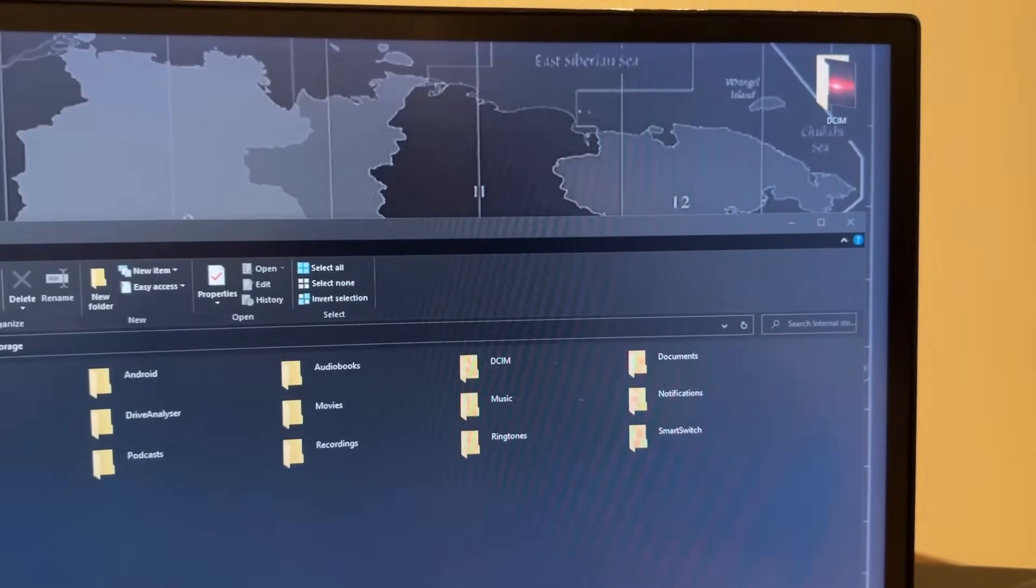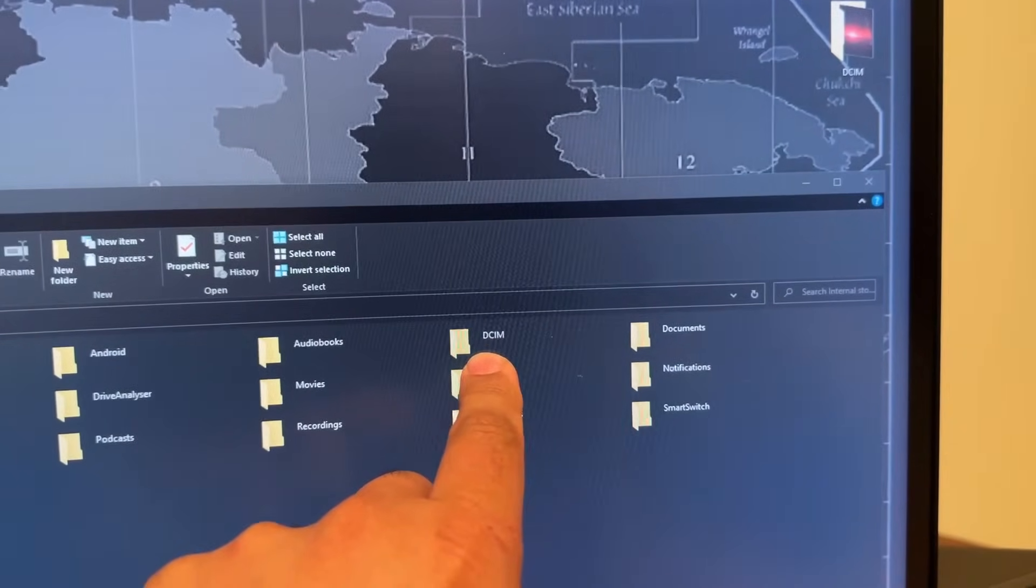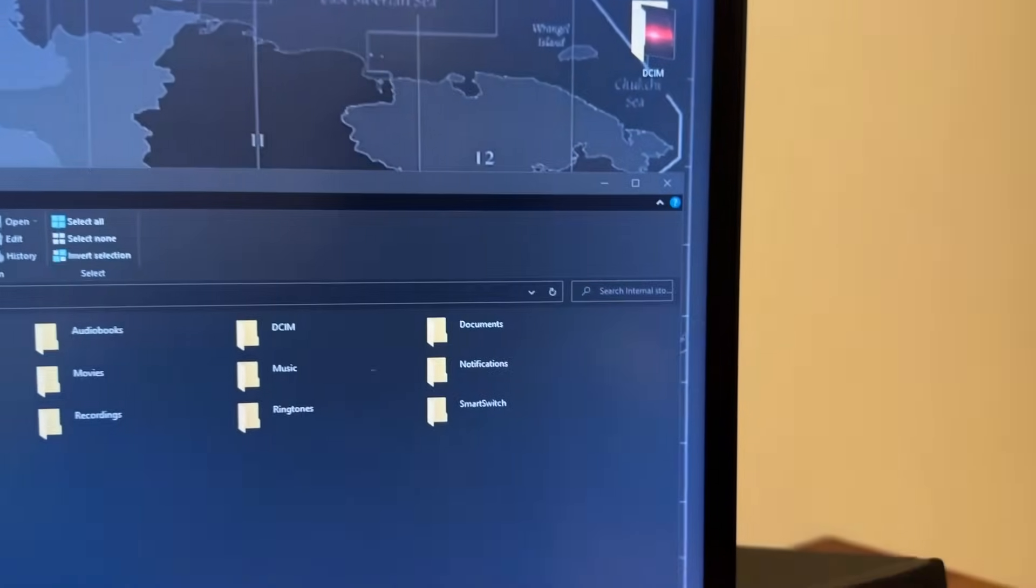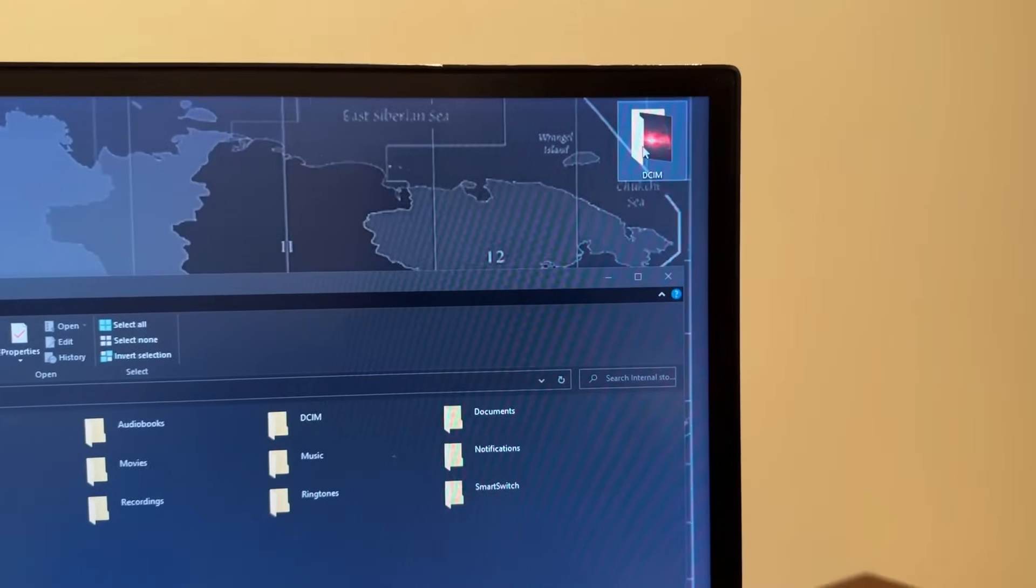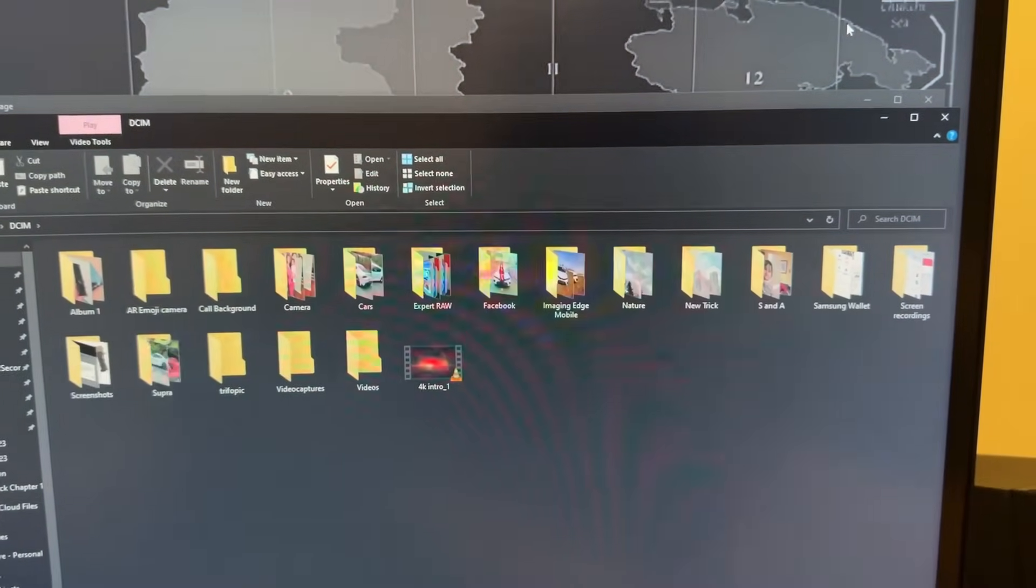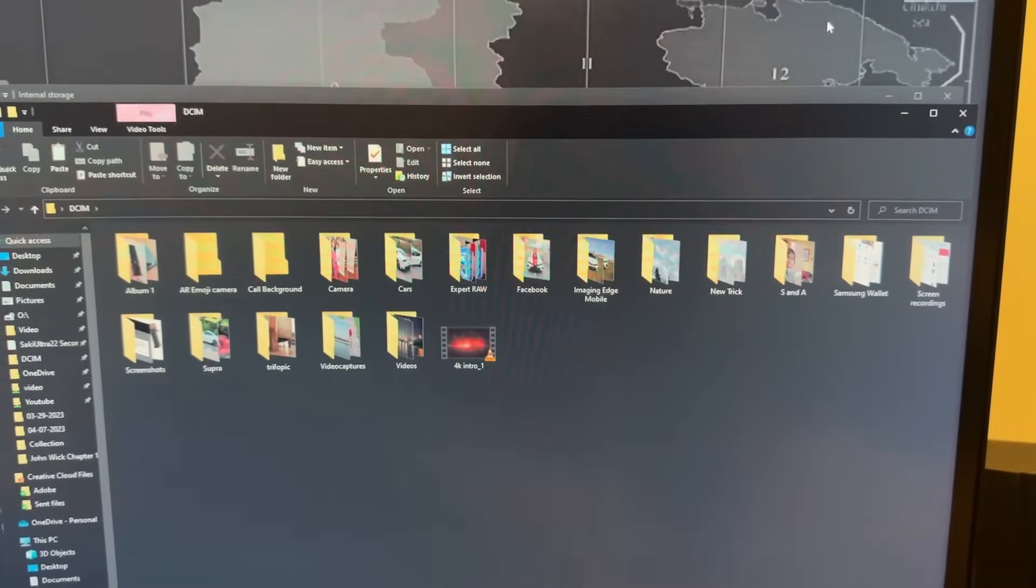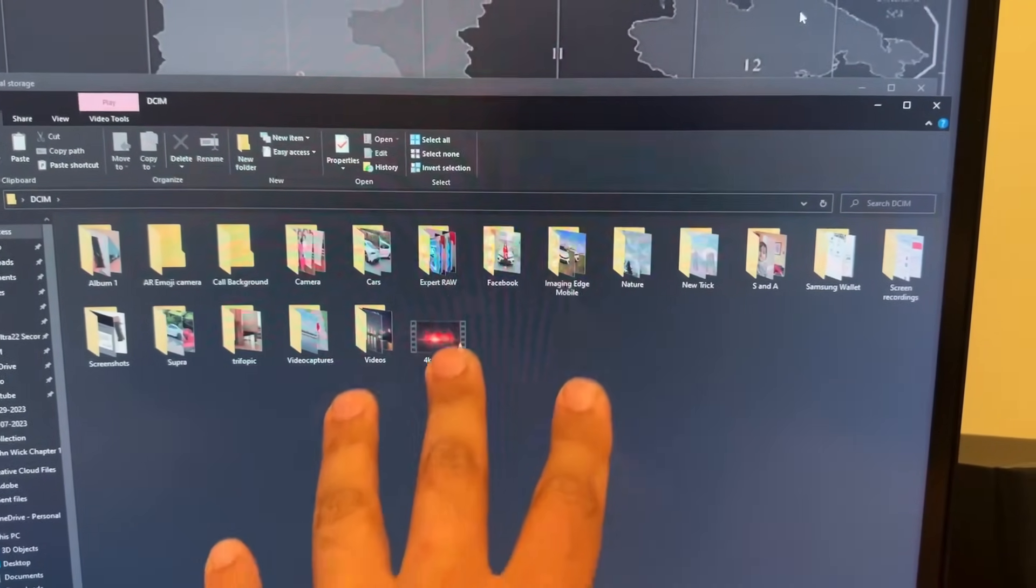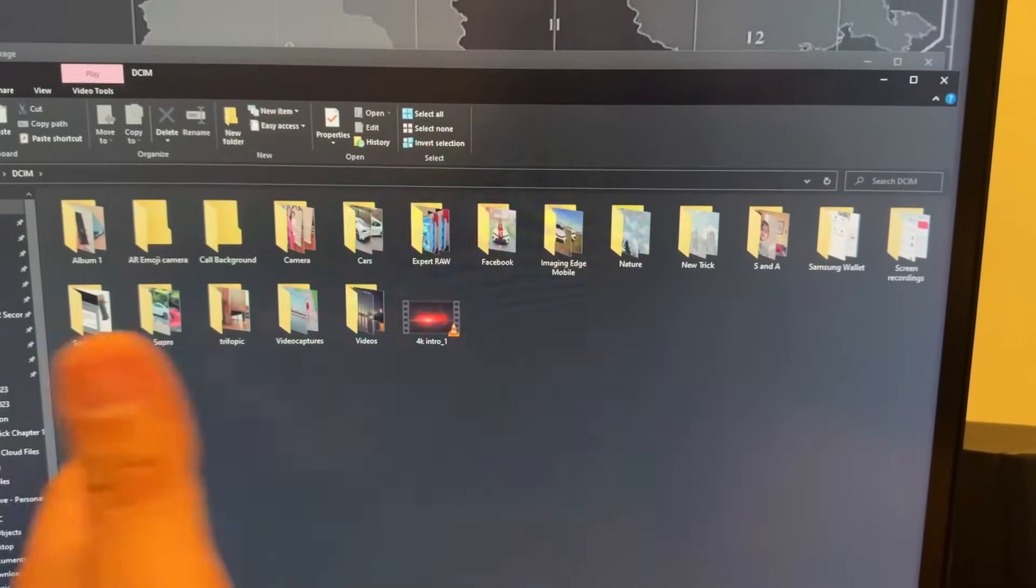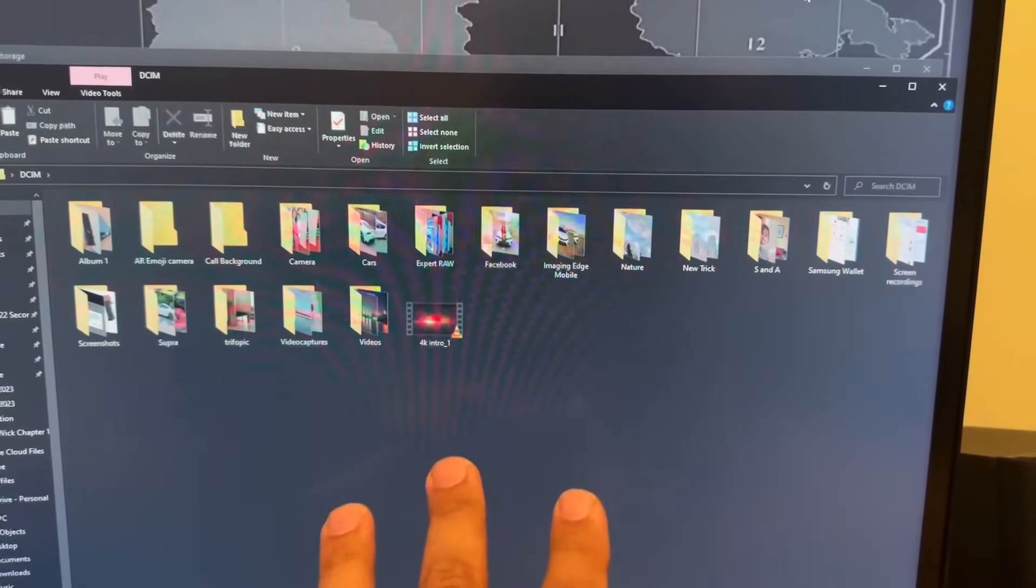After 15 minutes of transfer, the DCIM folder is now on my desktop and if I were to go inside this, if I double click this, all my photos, all my videos are now on my desktop. This is great to transfer files and also back them up to your PC. All right, you're done.